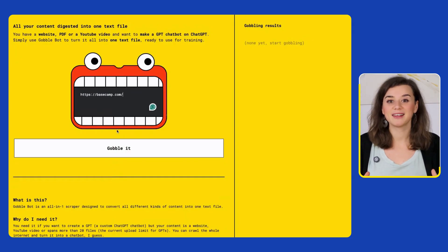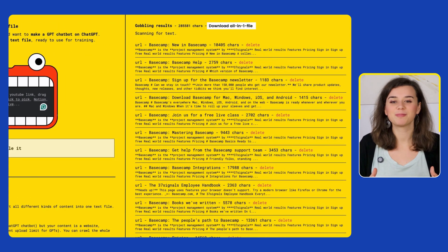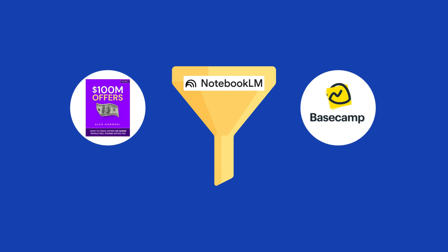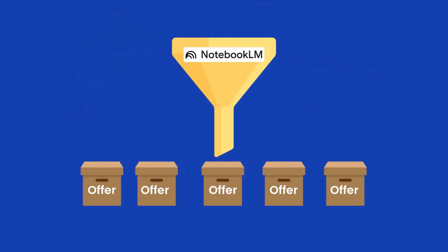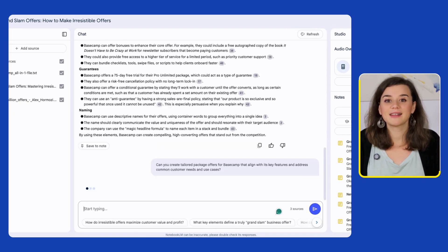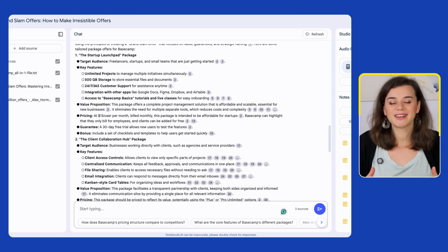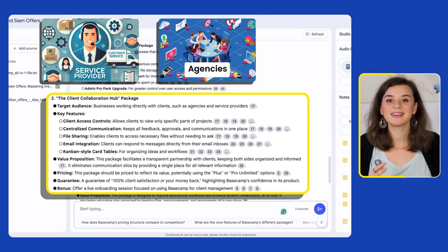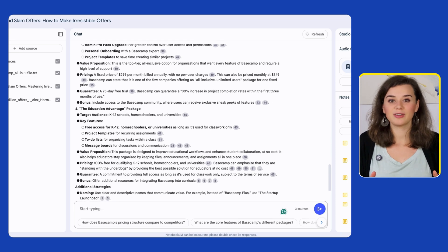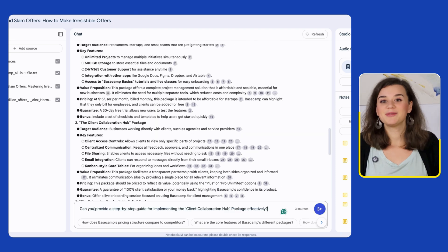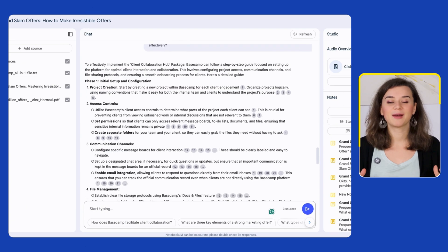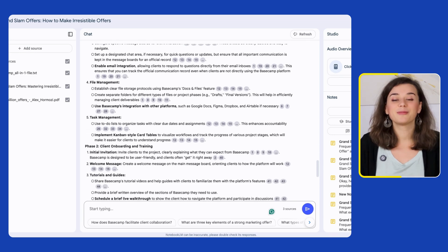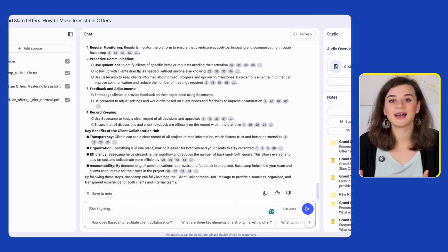Head over to gobble.bot and paste in your URL. Within a few seconds, you'll see a 'Download All in One' button at the right corner. Download the file and import it as a source into Notebook LM — it's super simple. Next, I'll ask Notebook LM for some high-converting offers that Basecamp can create. It comes back with strategies, so I'll ask for custom tailor-made package ideas. One suggestion that stands out is the Client Collaboration Hub package, designed for businesses that directly work with clients such as agencies and service providers. I'll ask for an implementation plan, and Notebook LM comes up with a detailed roadmap on how to set permissions, create shared folders, and maintain organized communication channels.